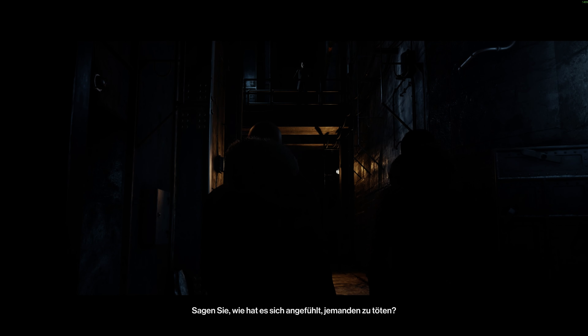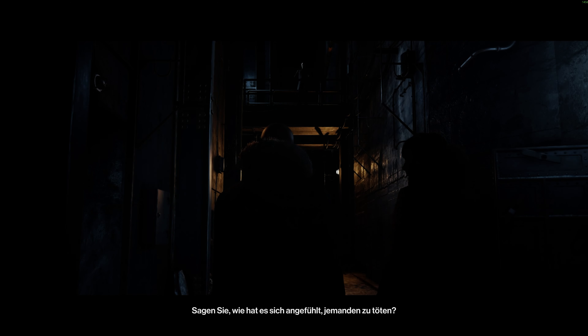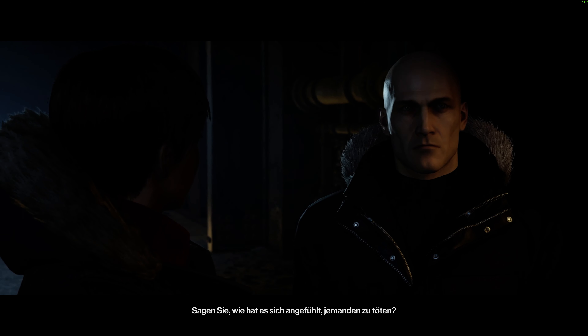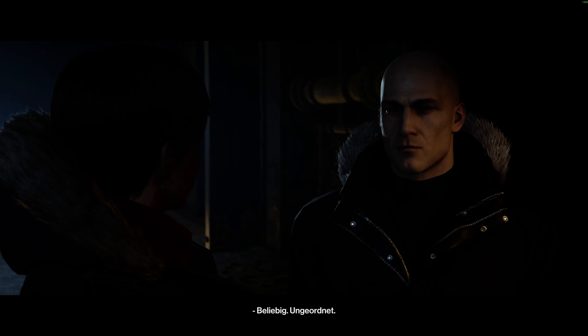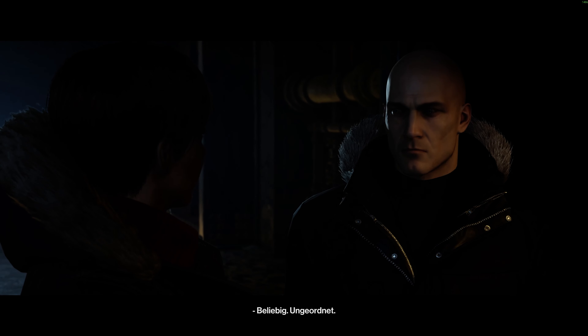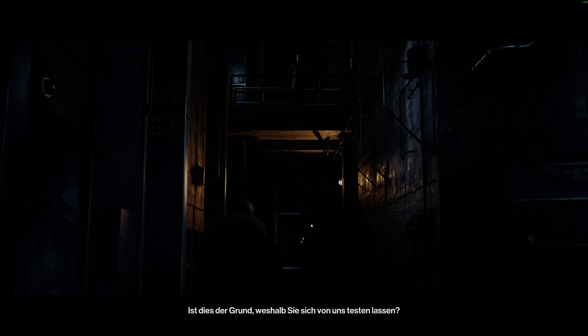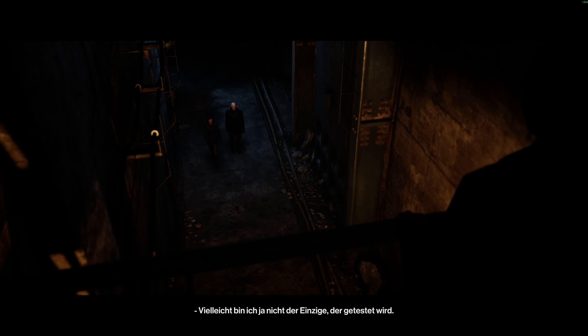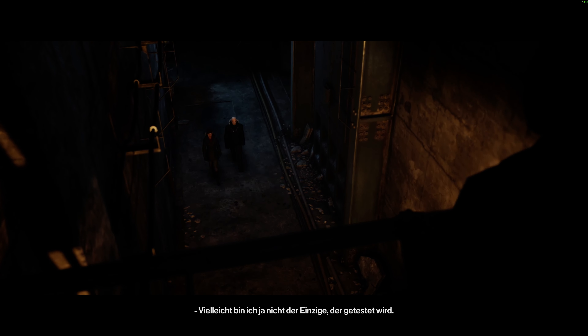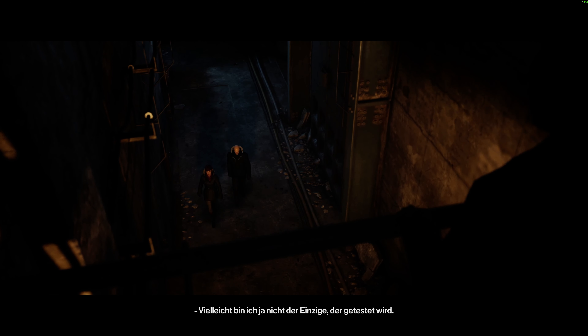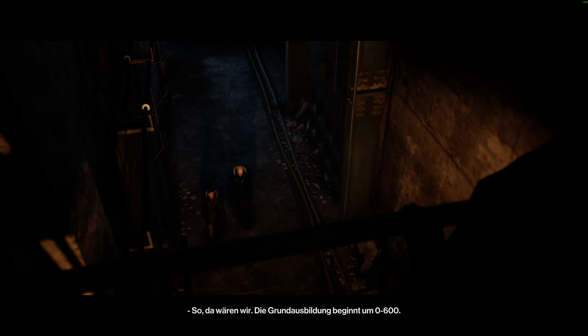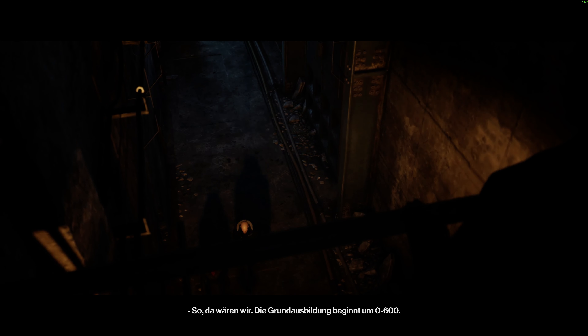Tell me, what did it feel like, taking lives? Random. Disordered. Is that why you came here? Why you let us test you? Maybe I'm not the only one being tested. Well, we are here. Basic training starts at 0600 hours. I should leave you to prepare.